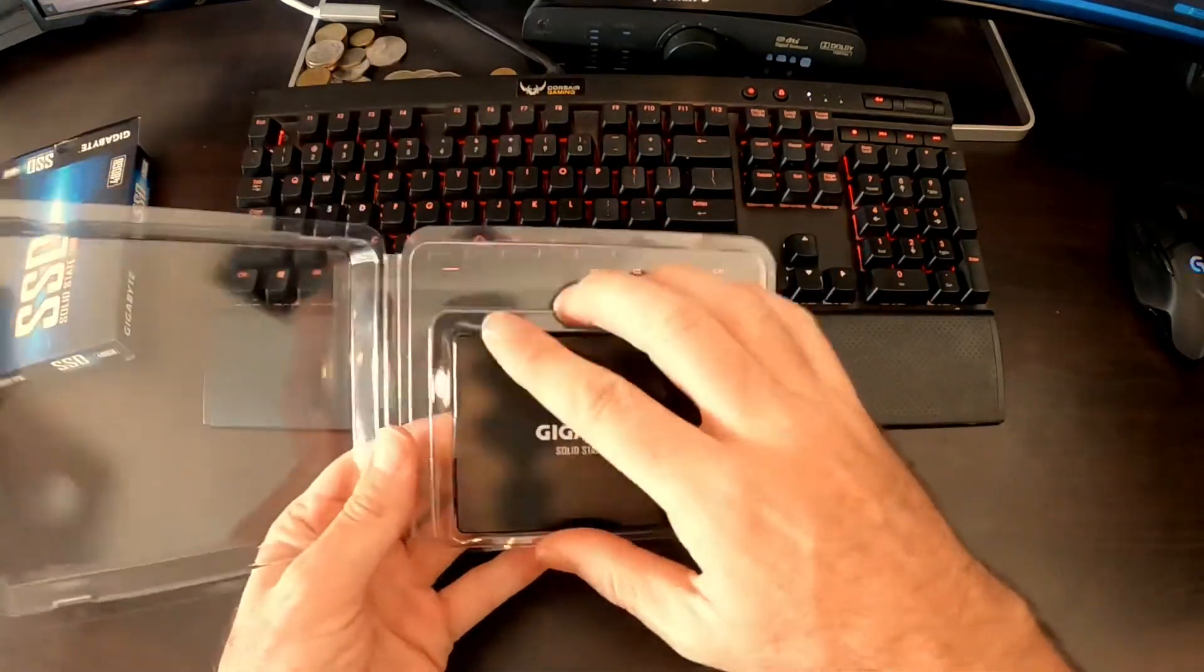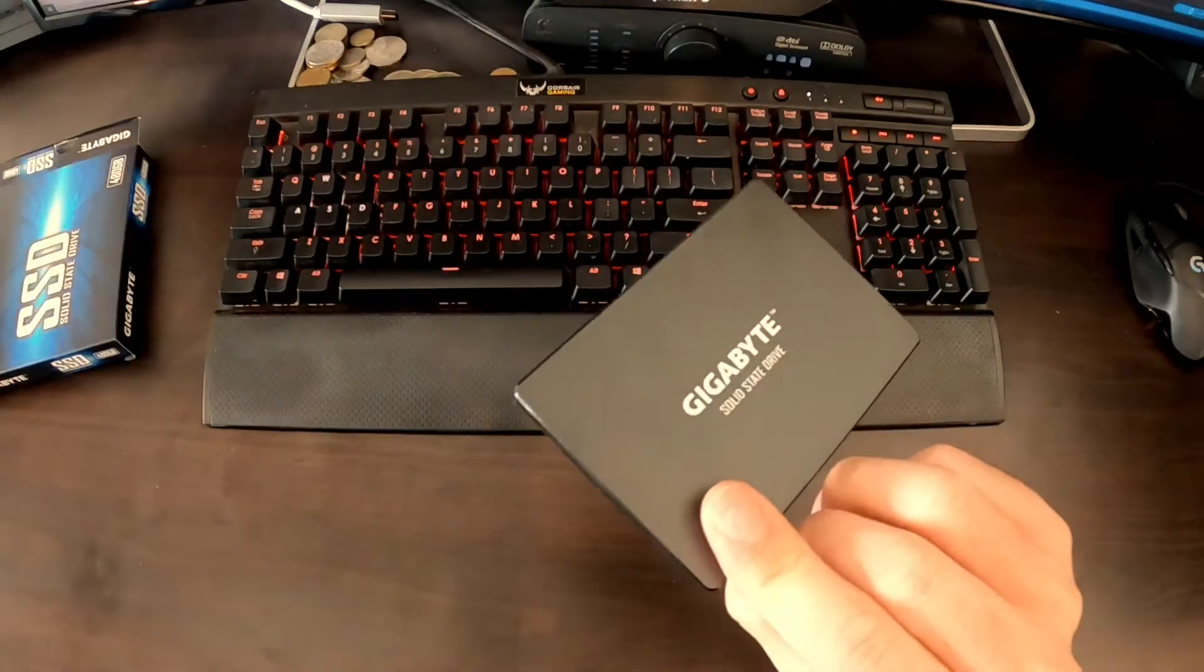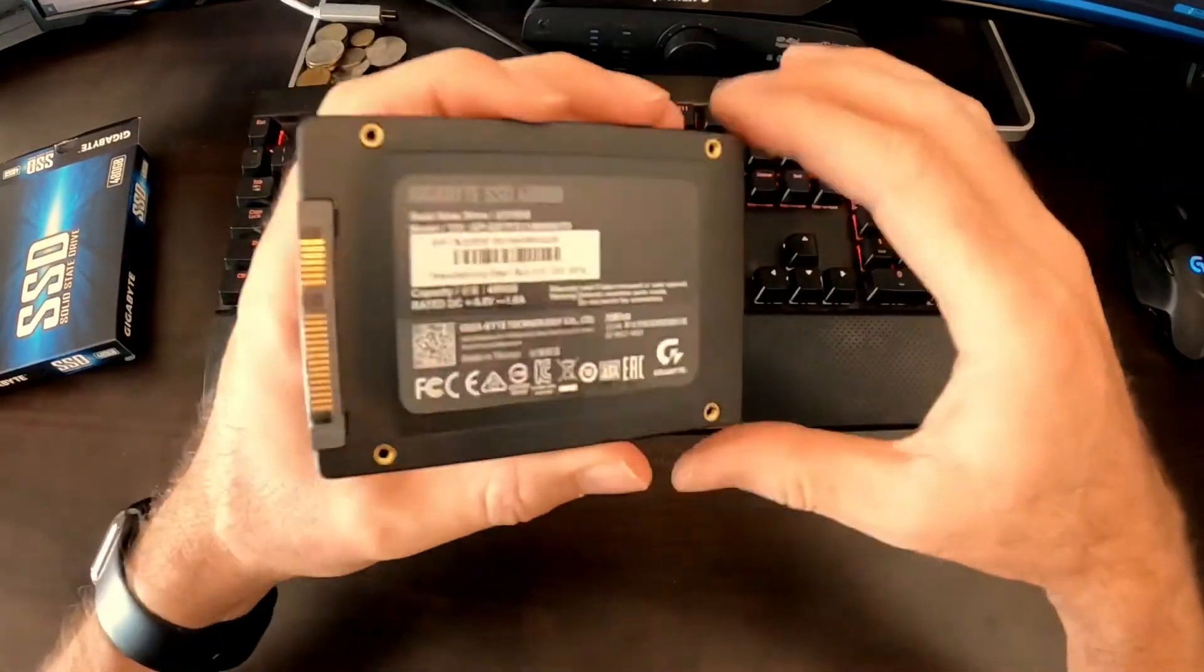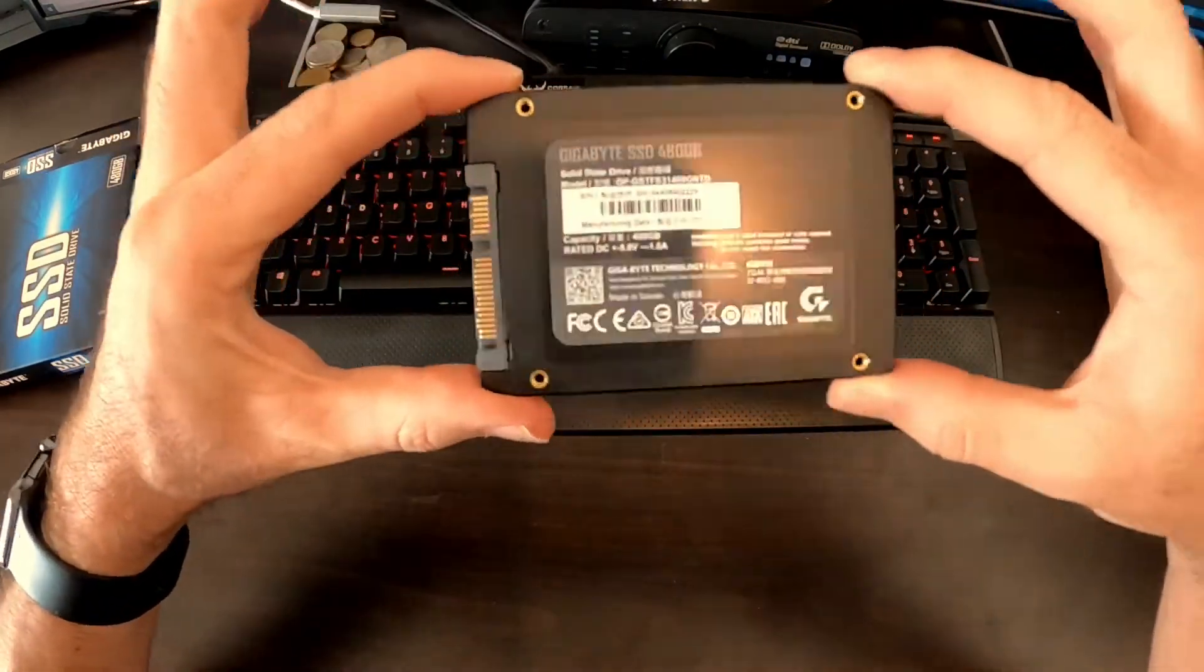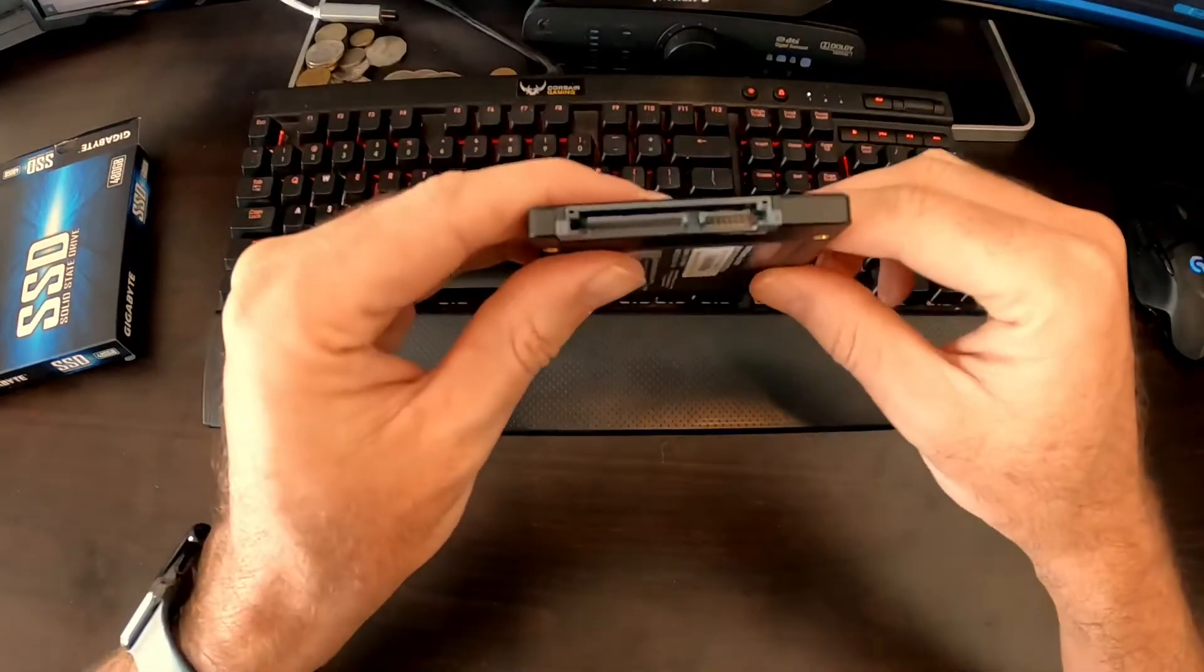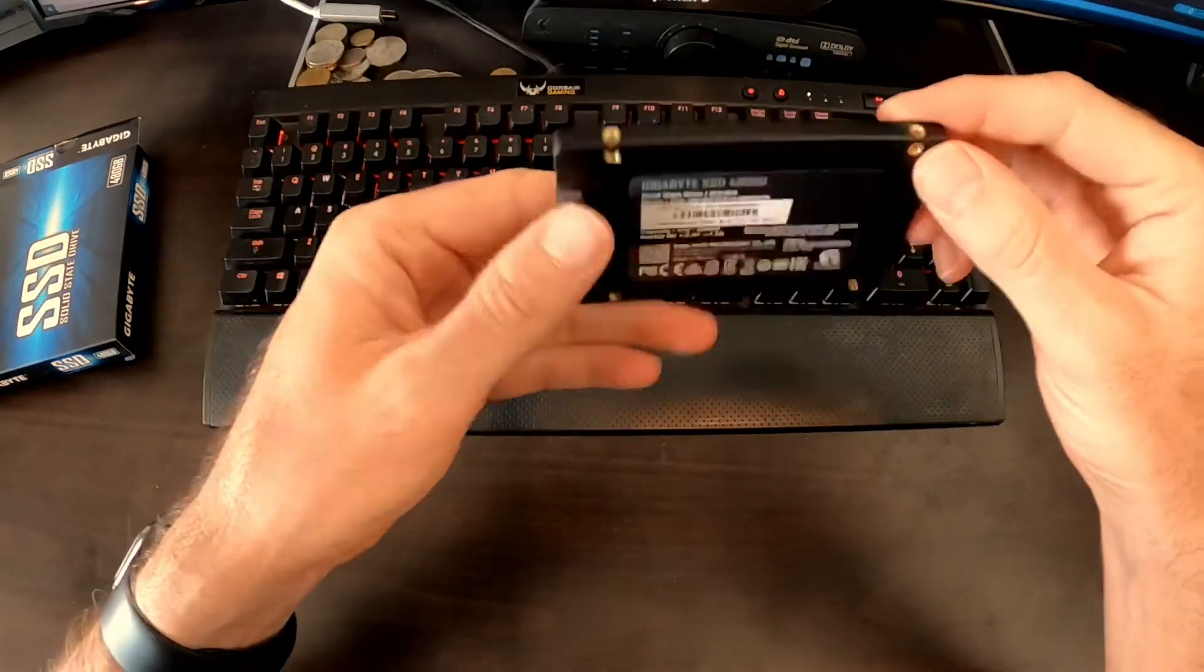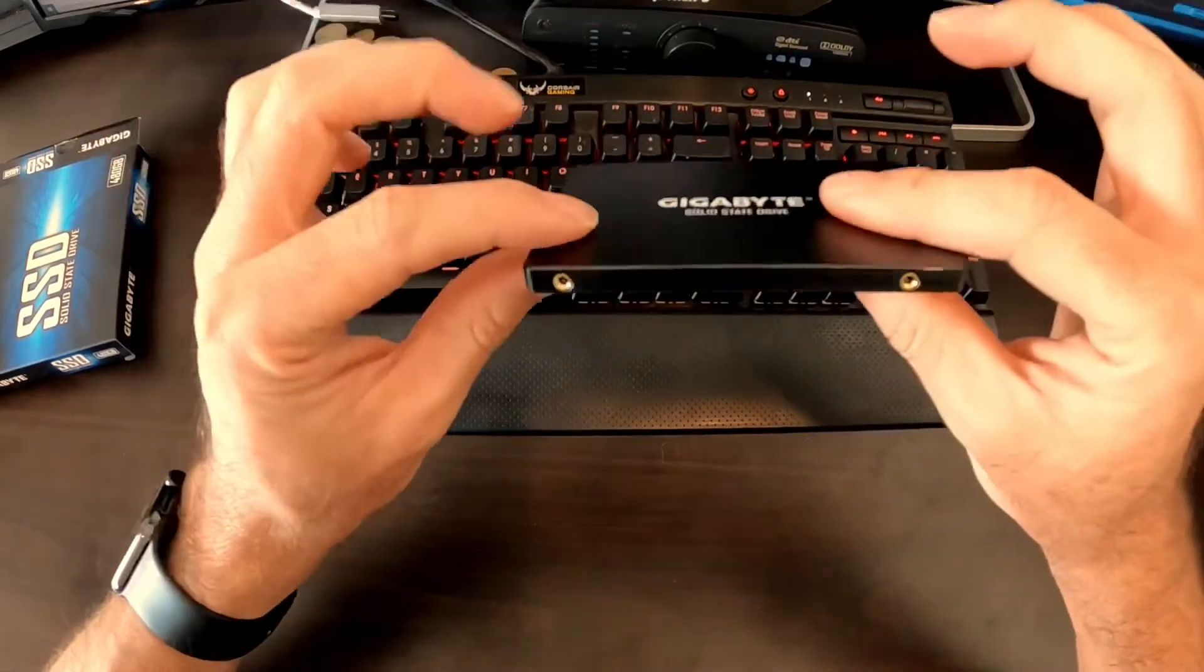It would be really good not to drop it in the first video we do on this channel. So there it is. Gigabytes two and a half inch case form and of course SATA and power connectors there. It weighs nothing. It feels like an SD card.